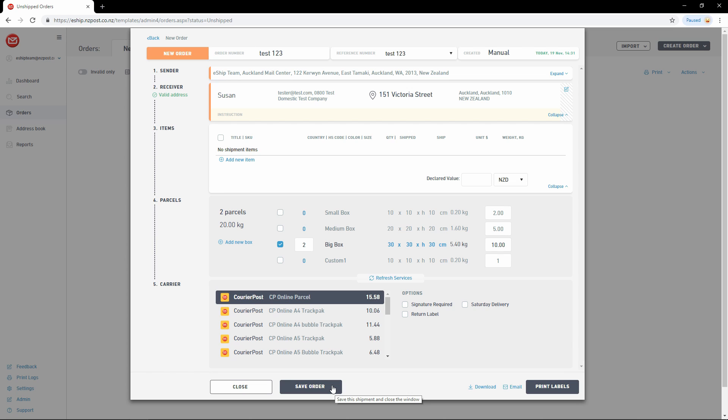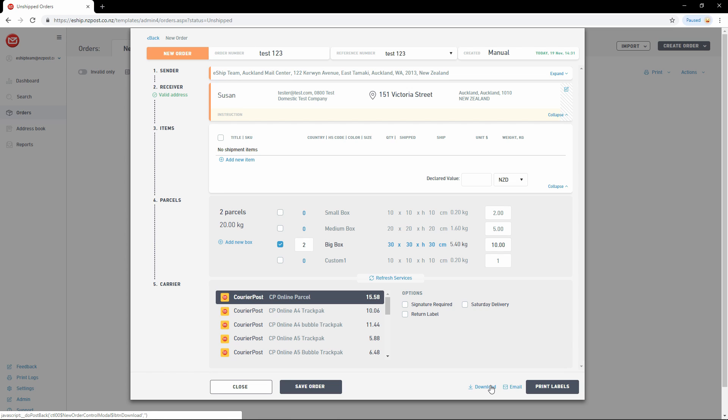Otherwise, if you're ready to generate a label, you have three options. You can click Print Labels to send the label to your assigned printer. Download to save the label as a PDF. Or Email, which allows you to input an email address and have eShip send the PDF of the label to that address.